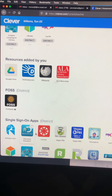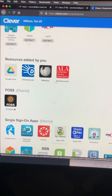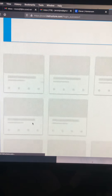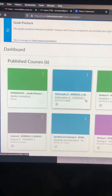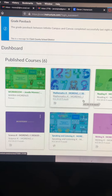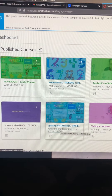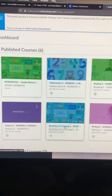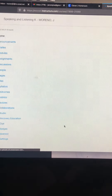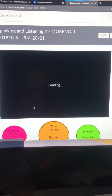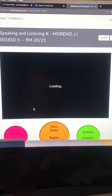Once you are logged on to Clevver, you're going to scroll down to the canvas — that red box. Click on the red box. It should take you to the dashboard. Scroll down to where it says speaking and listening and click on that.